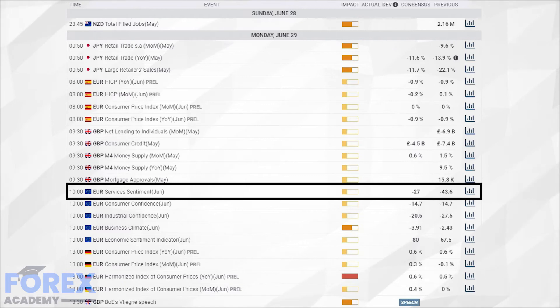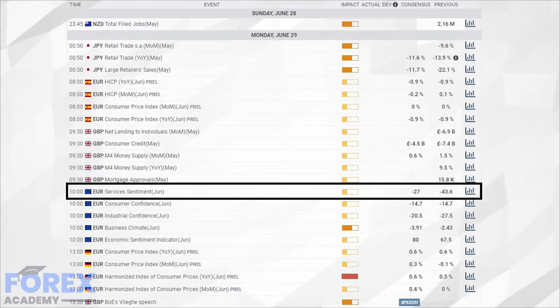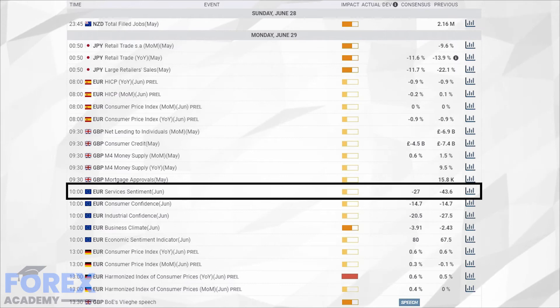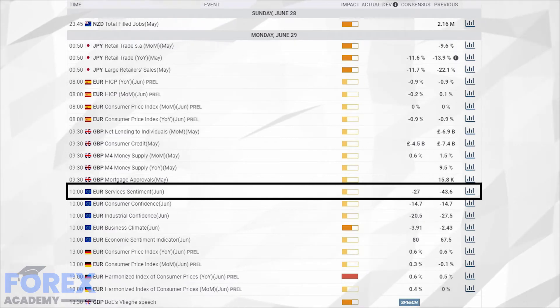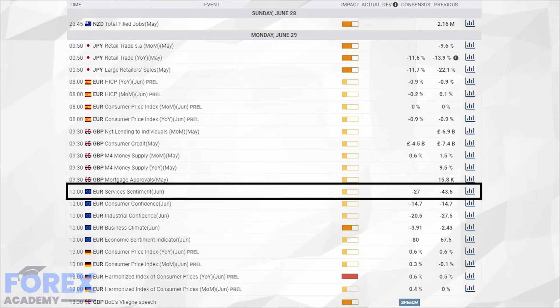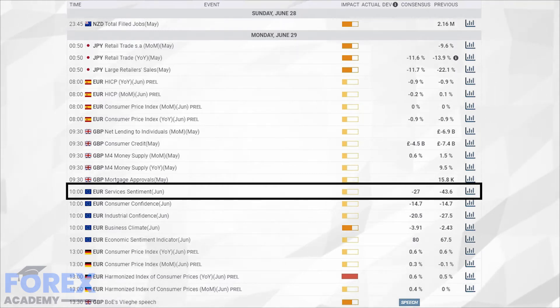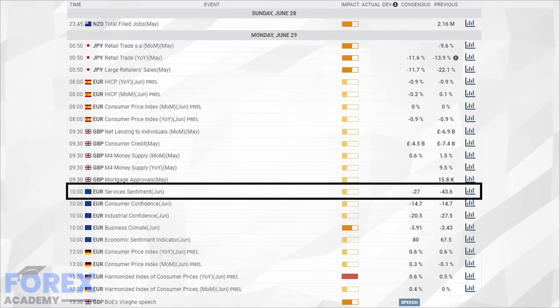A sample of 18,000 companies across the Eurozone are surveyed about business conditions for the last three months, and they are asked three questions. If business conditions have improved or worsened, or remain the same over the last three months. If the demand for the services has increased, decreased, or stayed the same over the last three months.